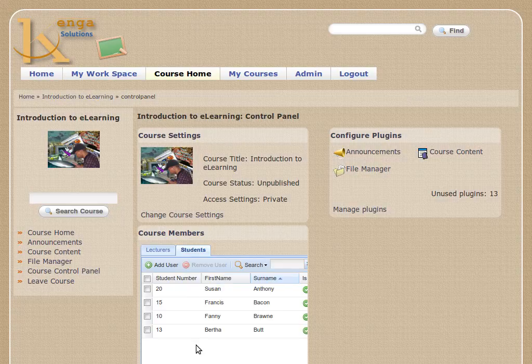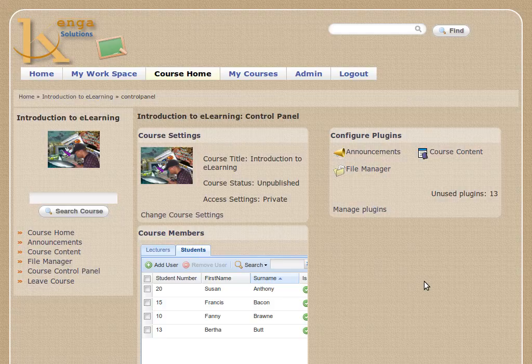You can see we've got our four students here, and we could go back and change the title, the status of the course, or its access settings, but we won't do that now. So that's the basics of how you use the control panel once you've created a course in an eLearning instance of Chisimba. Thank you, bye for now.